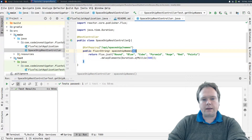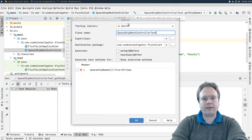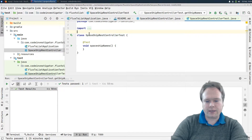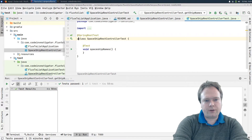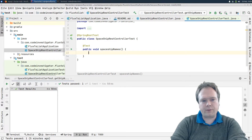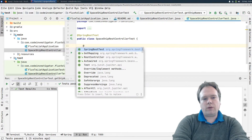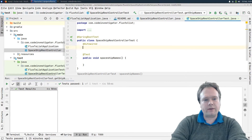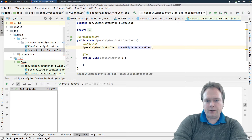Let us create a test for this. Alt+Insert and let IntelliJ create a test for us — JUnit 5, check off the method. Thank you IntelliJ for helping with the boilerplate code. One thing though: IntelliJ shouldn't make this package-private because it needs to be public for the test to run and be found correctly. We also need to @Autowire the SpaceshipRestController. It would be nice if IntelliJ could detect this is a Spring Boot Test and autowire it automatically — let me know if you agree in the comments.